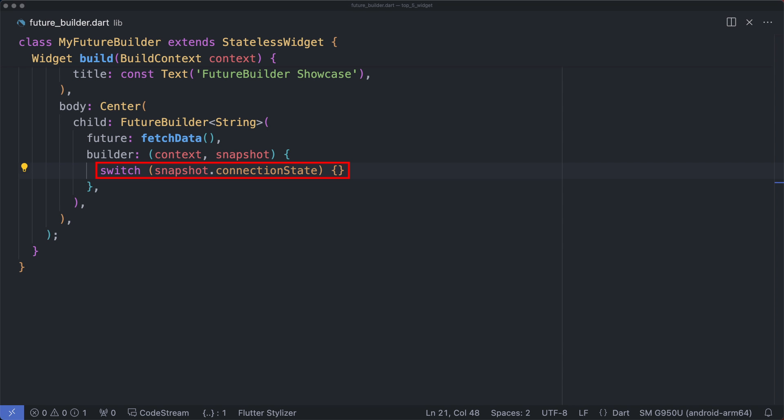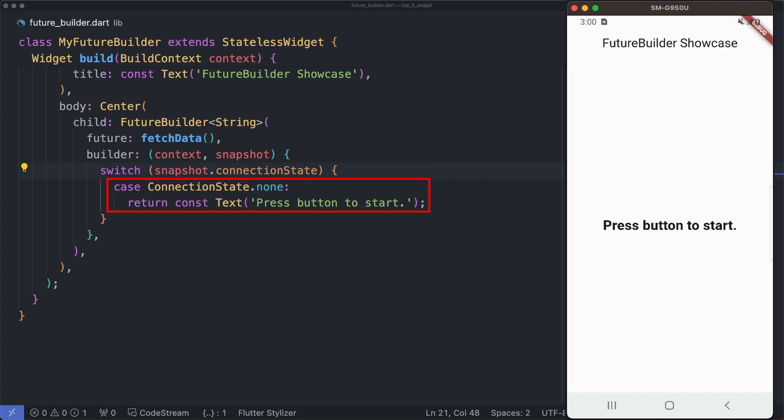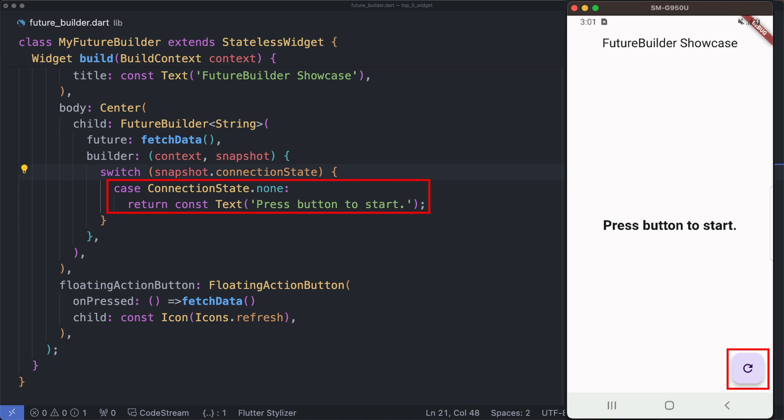Inside the builder function we have a switch case to handle different states of the future. ConnectionState.none - this state indicates that no future has been provided. In this case we display a message prompting the user to start the operation. And let's add this floating action button that triggers a rebuild of the FutureBuilder when it is pressed, simulating a data refresh.